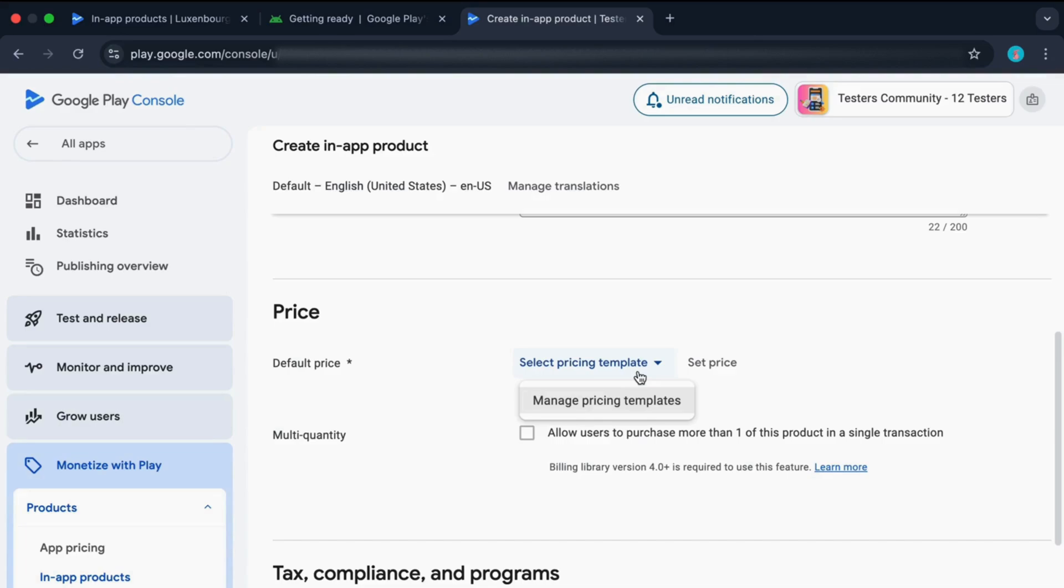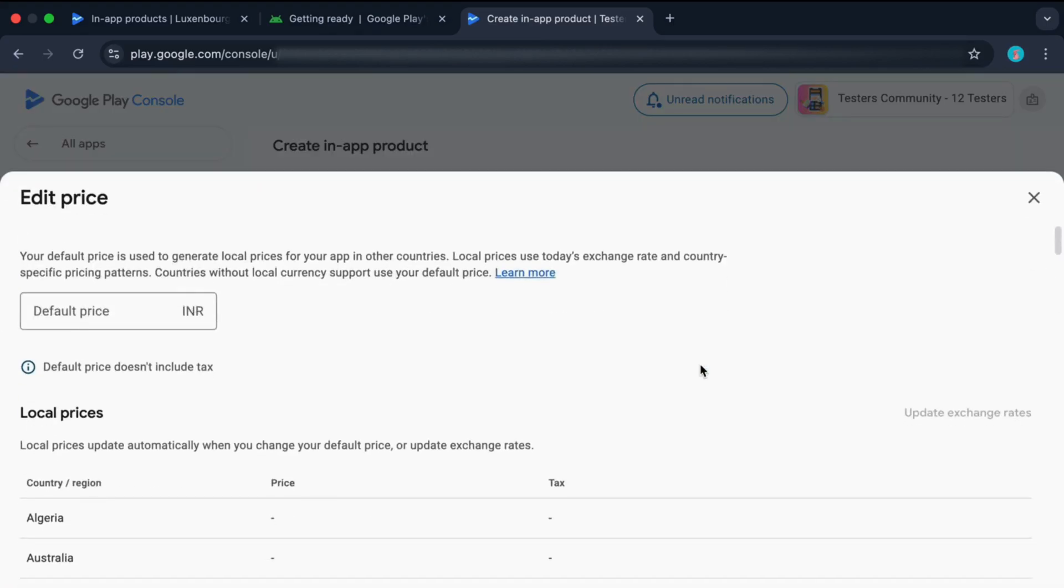In that case, if you change the price in this pricing template, all the products which are using this pricing template will have their prices updated. But for now, I'm just setting the price by clicking on this button.